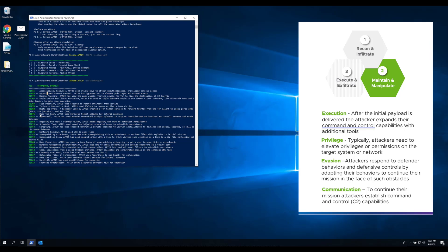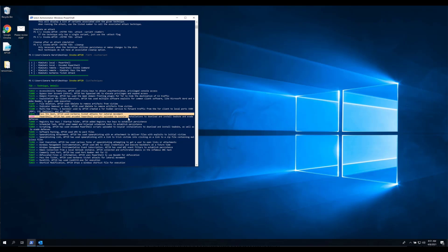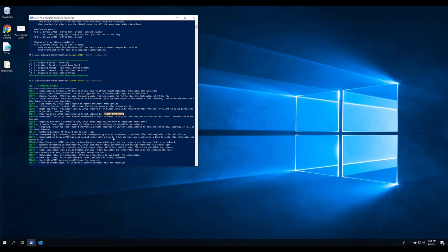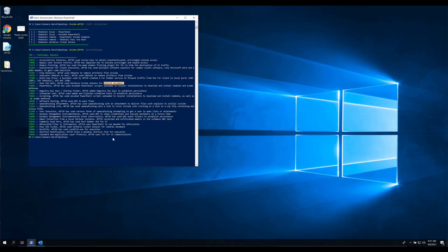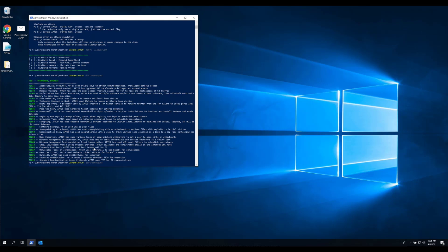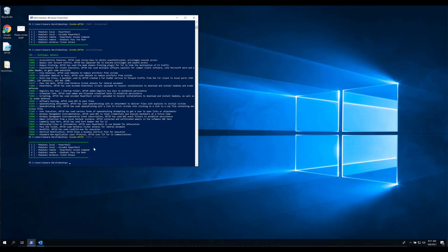So here we're going to leverage APT29, popularized by MITRE ATT&CK evaluation tests, but this is something that simulates real world behaviors so we can step through and actually leverage this native binary of PowerShell to attempt to scrape credentials and elevate privileges as an adversary would.